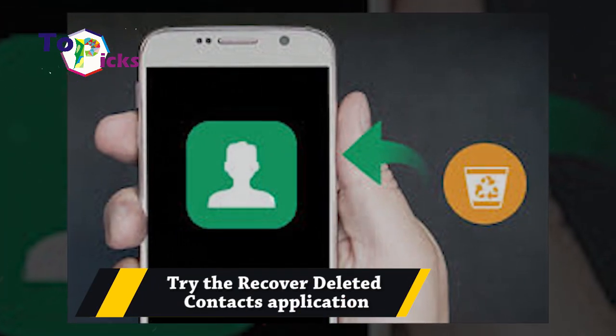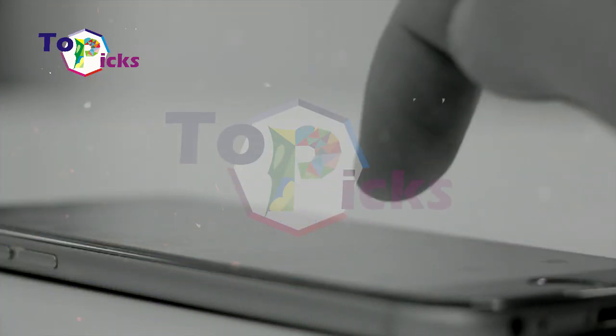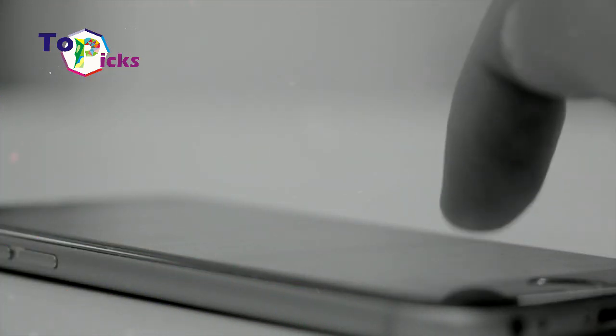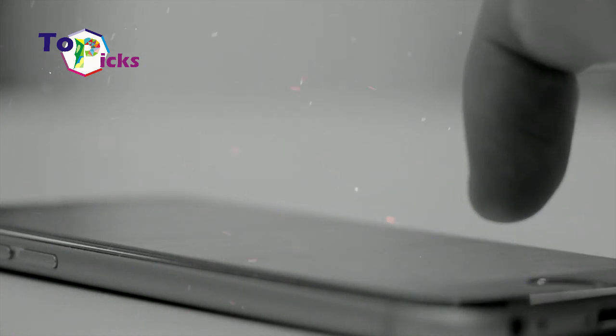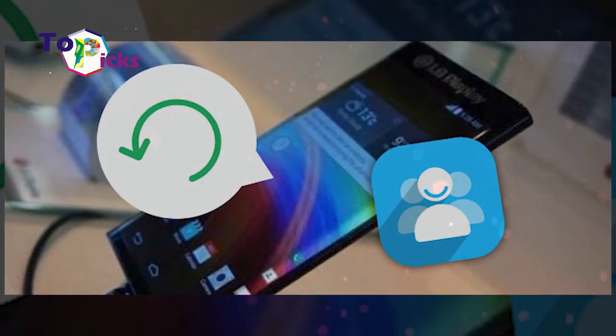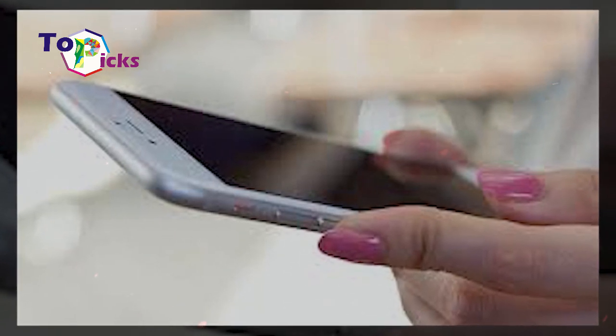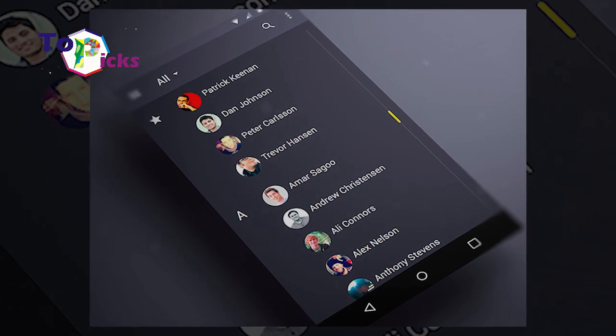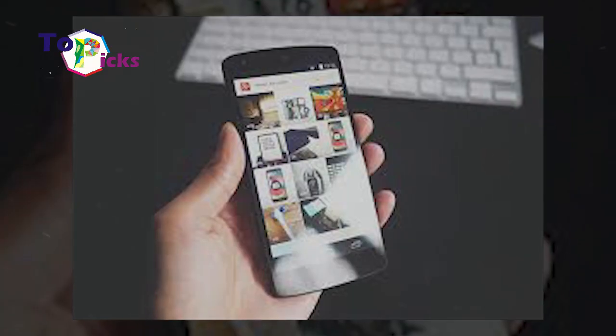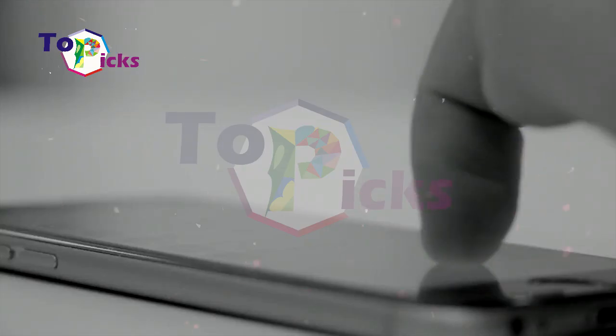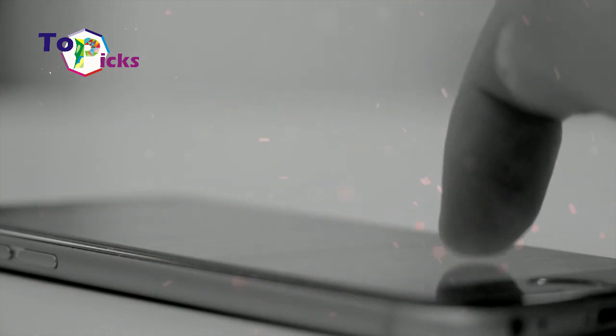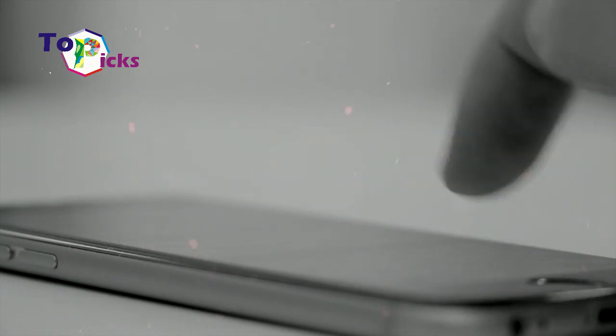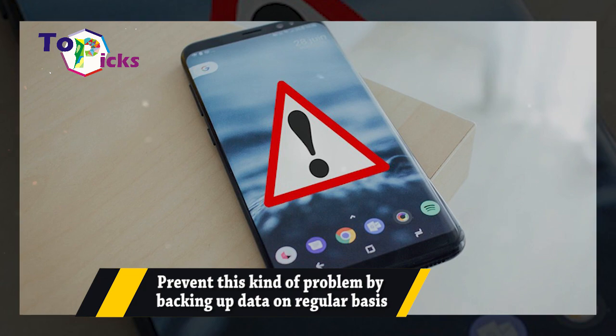Try the Recover Deleted Contacts application. If those three ways mentioned above did not work for you, you can use the Recover Deleted Contacts app, which is available for Android on Google Play Store. After you finish installing the app and grant your permissions on your settings, you can click the Delete tab available at the top. The menu will display your previously deleted contacts. You only need to press the icon to restore your lost contacts. However, you have to remember that this application will not be able to restore contacts that have been deleted for a long time.